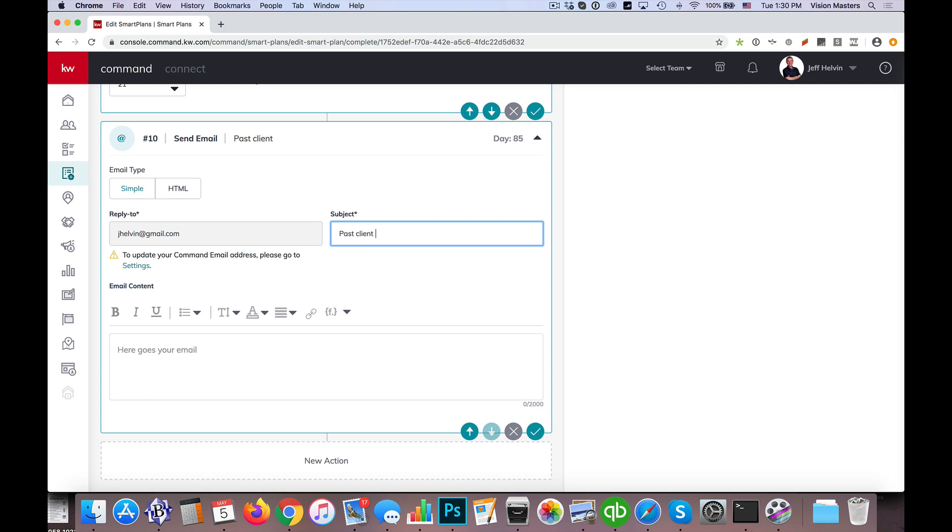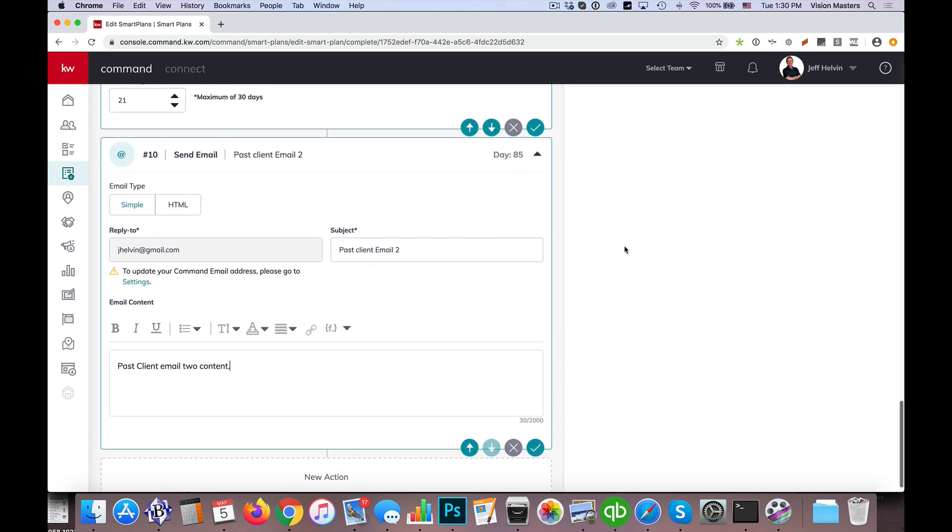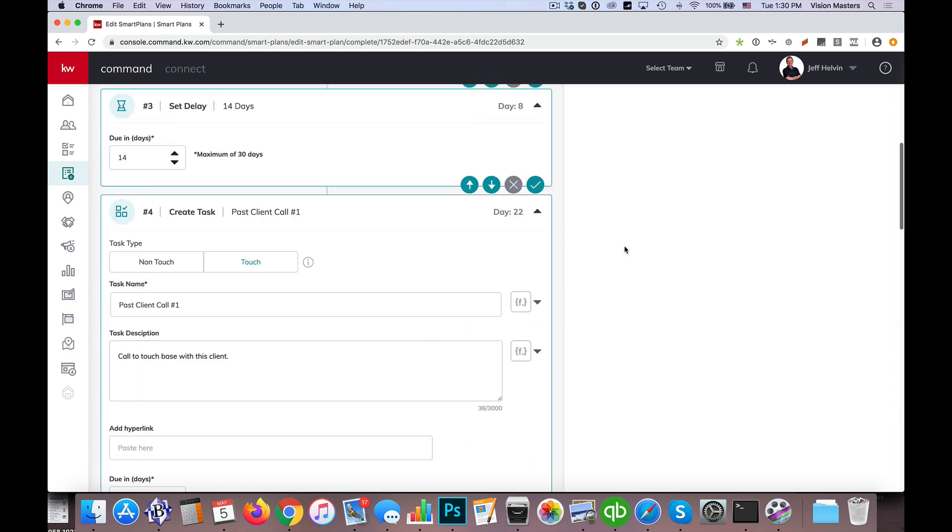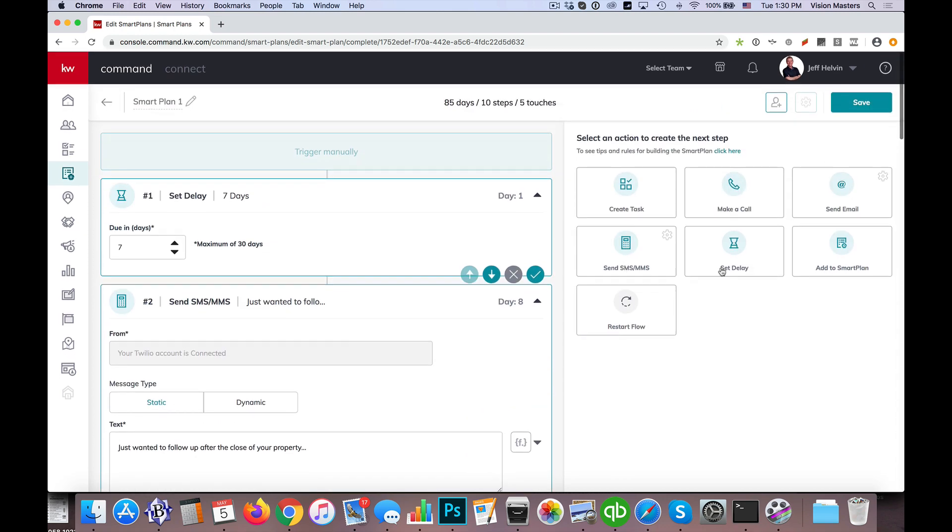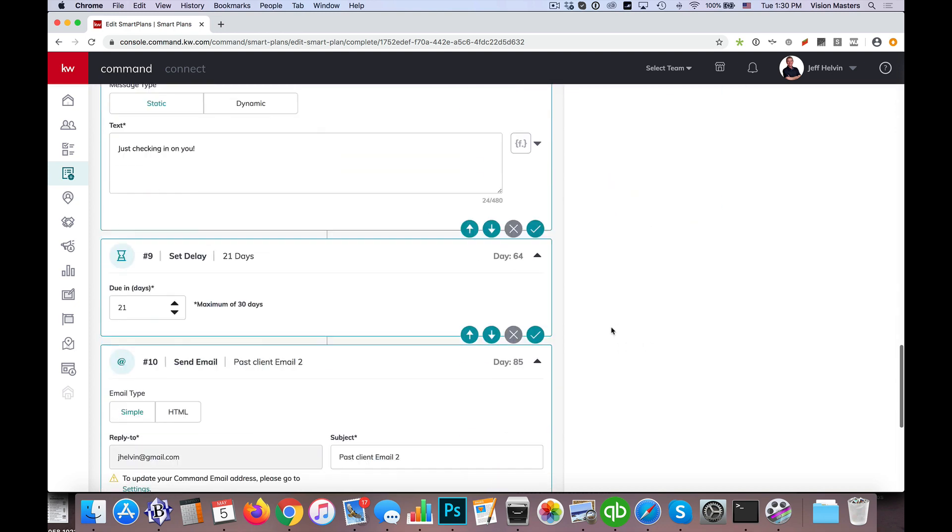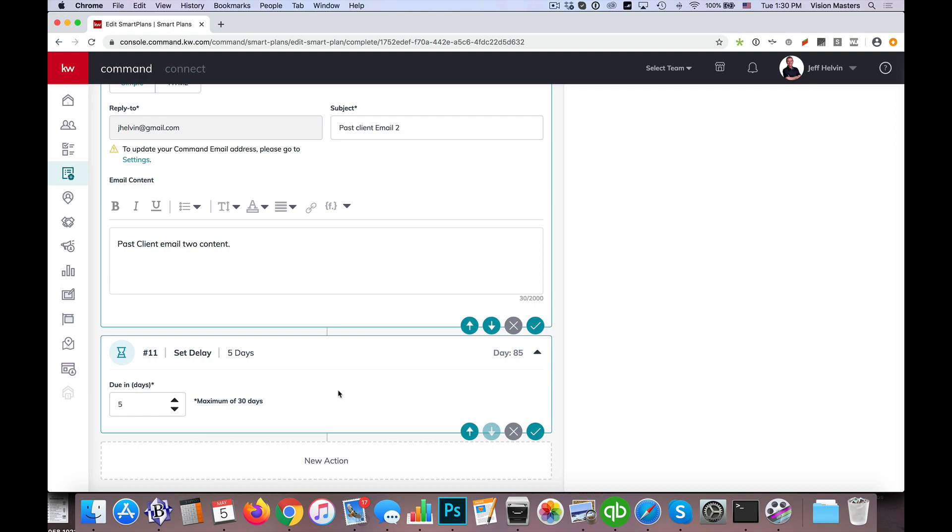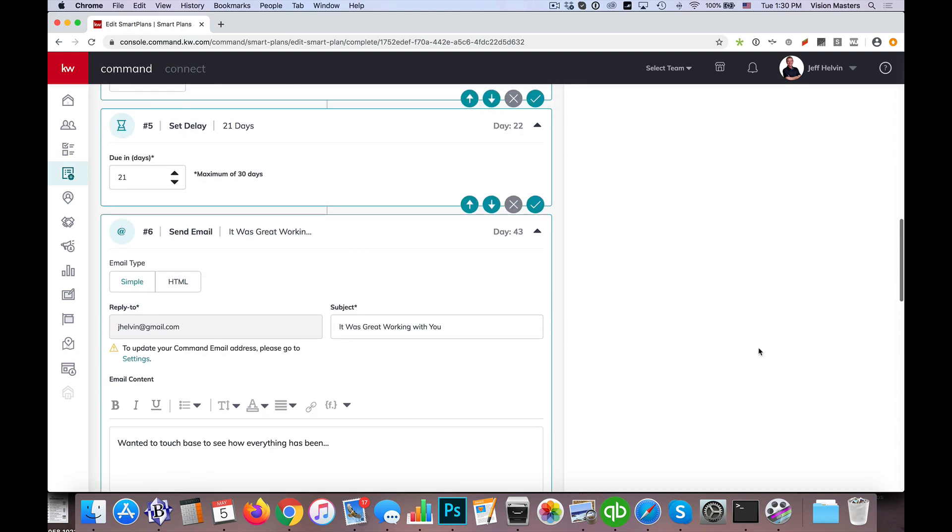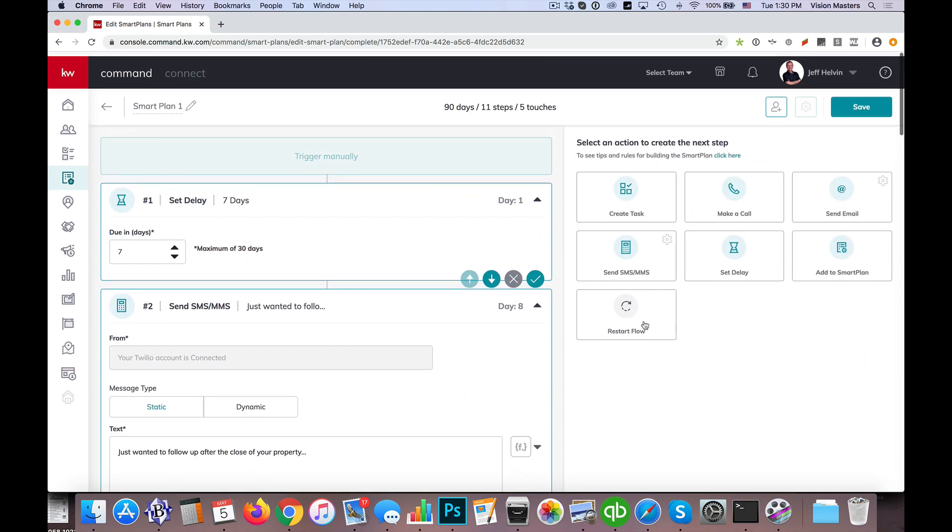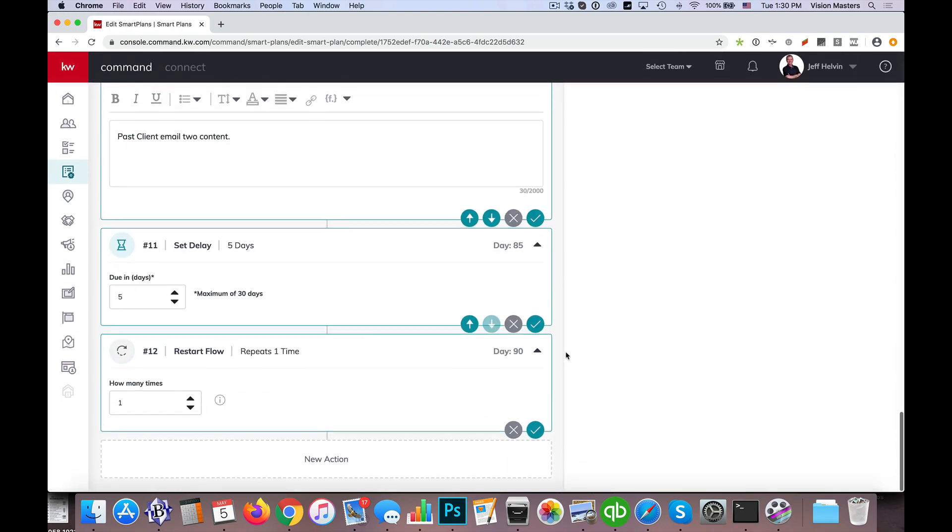Past client number two, we'll just call the email two, just so we know which one it is. So you see here we're at day 85. So as far as we can go, we're not going to be able to go longer than five days here. Maybe four, let's see.